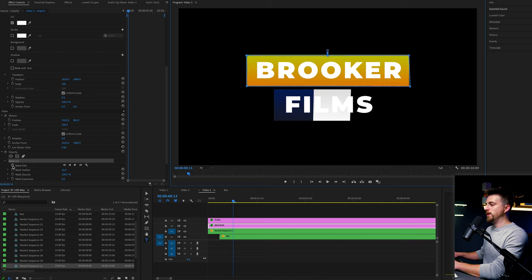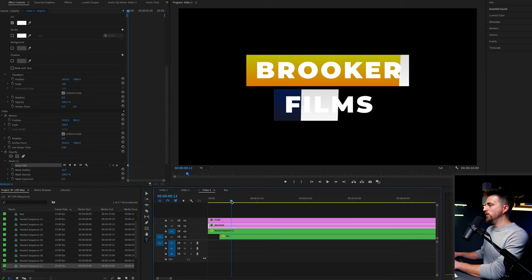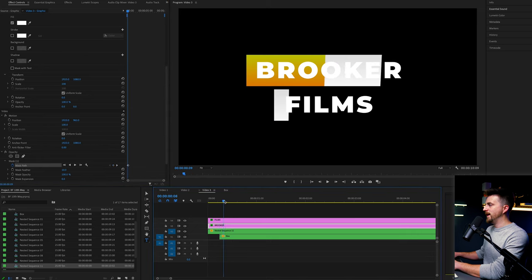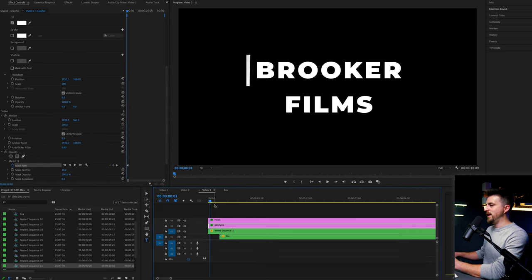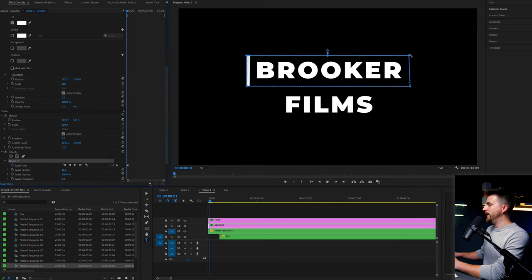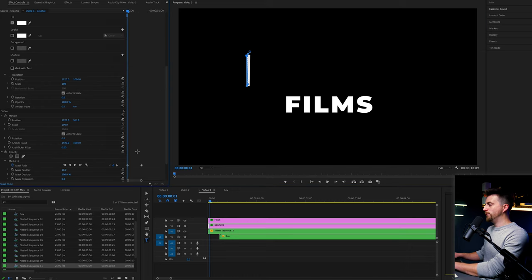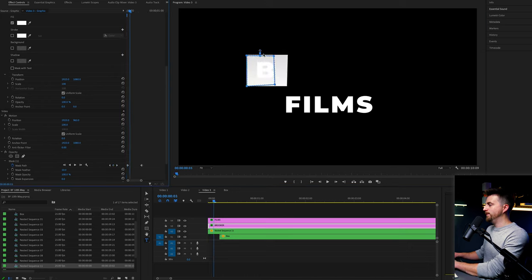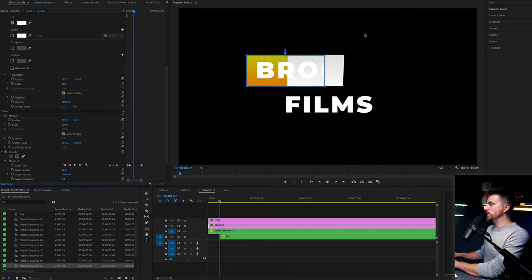Then we'll create a brand new keyframe on the mask path. We'll go to the point where the animation starts, which is there. And then we'll go ahead and move these points to the very left. So where that box is starting. And if you go through frame by frame, you want to go ahead and update the position of that mask to follow the edge of that box animating on.